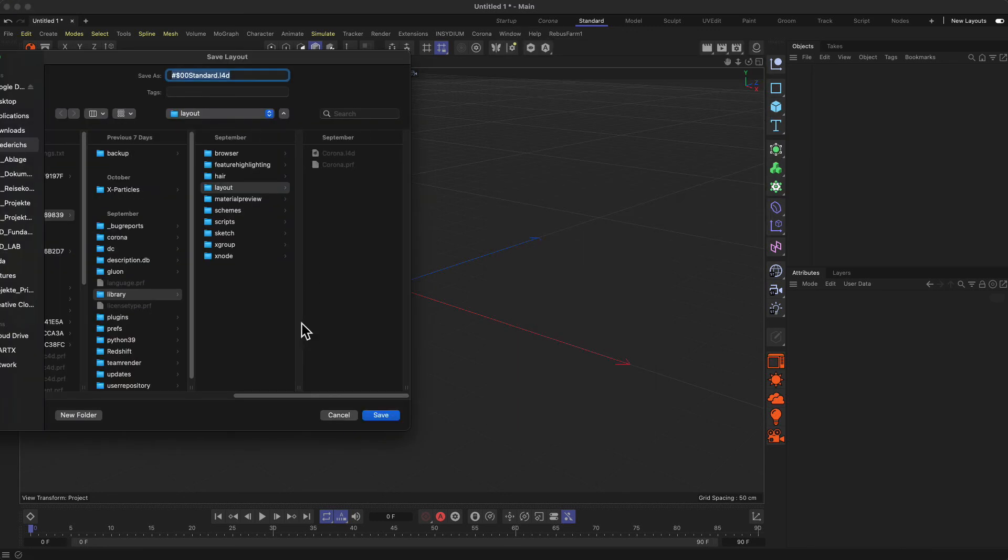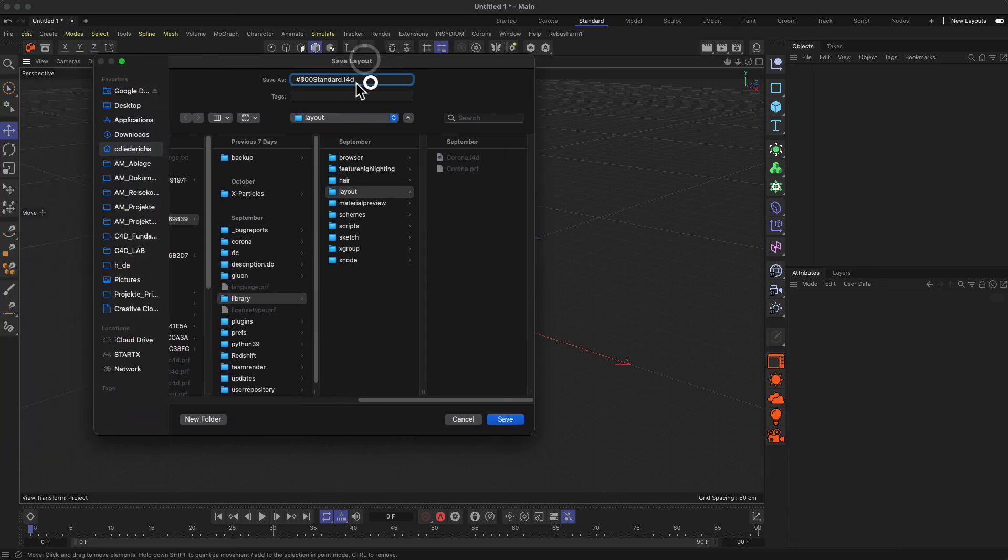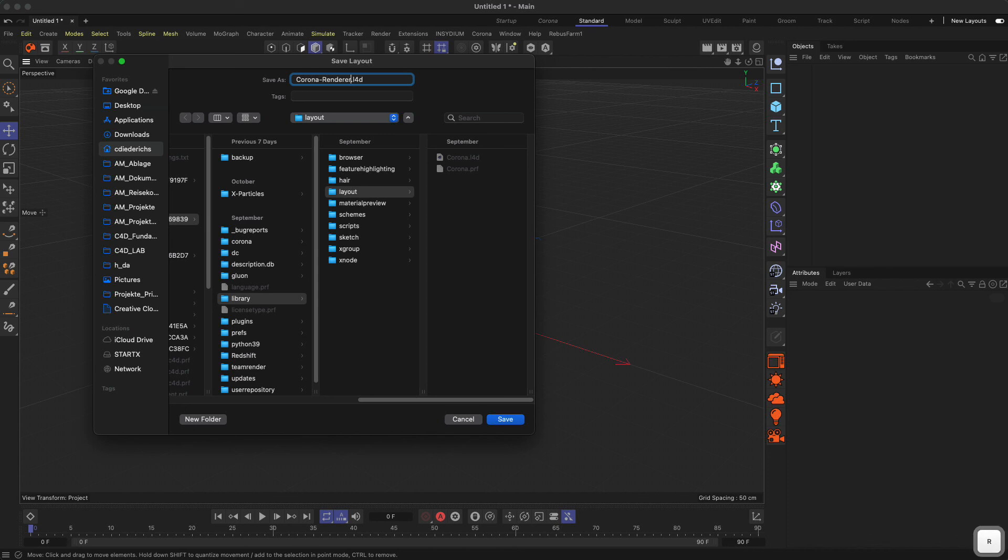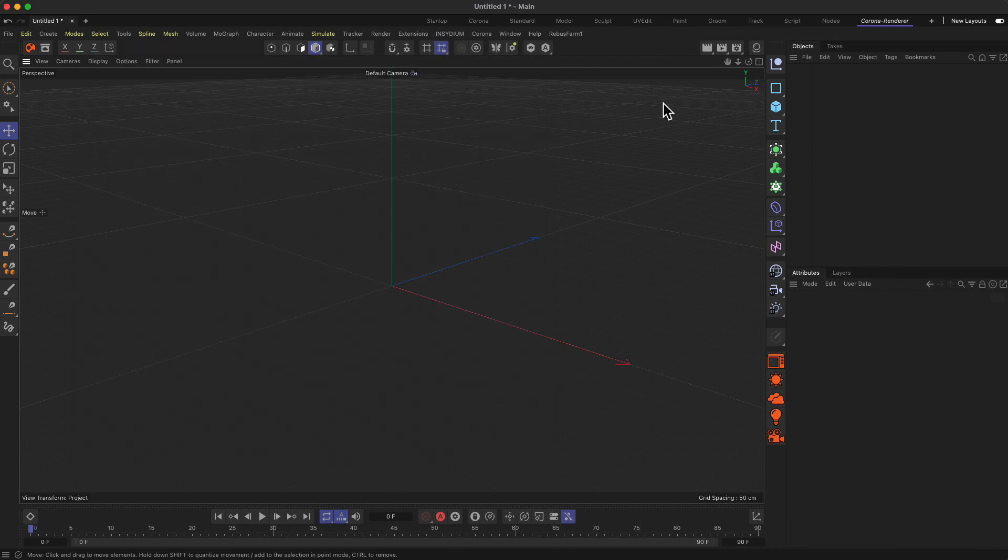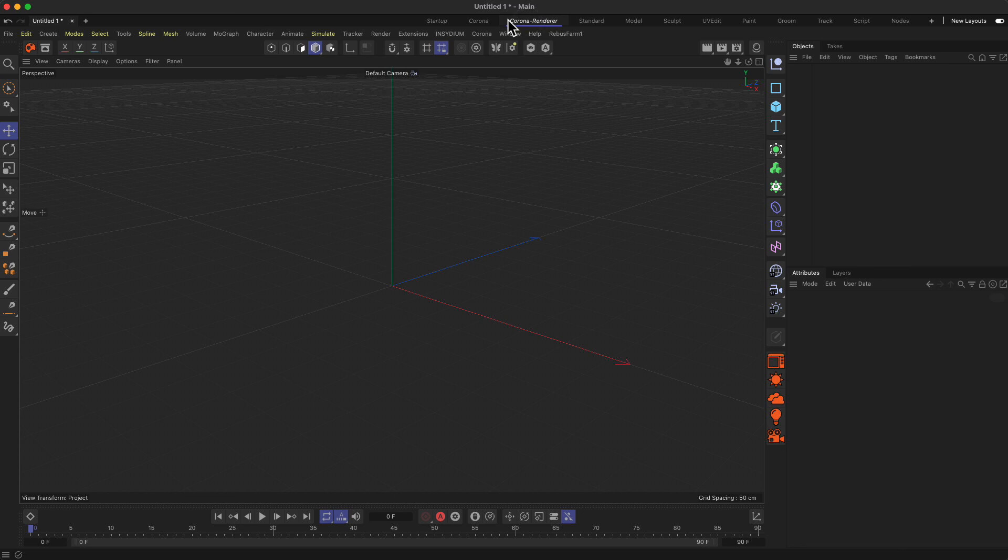Then a new pop-up will appear and I will call this Corona Renderer, just to differentiate between the already available Corona thing here in my case. Then save, and you see I have a new layout over here, Corona Renderer.